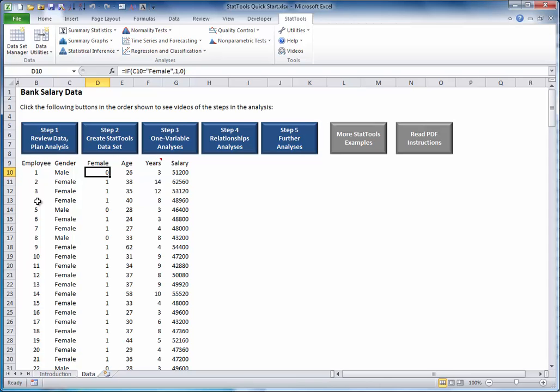Next, you should plan the overall analysis. What do you want to learn about this bank data? You might want to study the variables one at a time. For example, you might want to know the breakdown of males versus females, the average age of all employees, or the distribution of salaries.